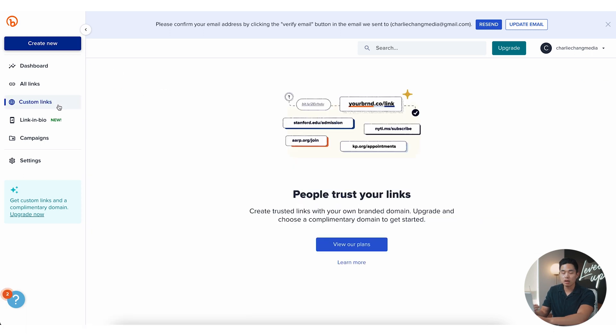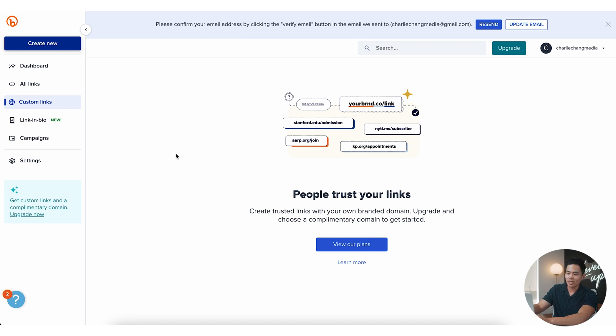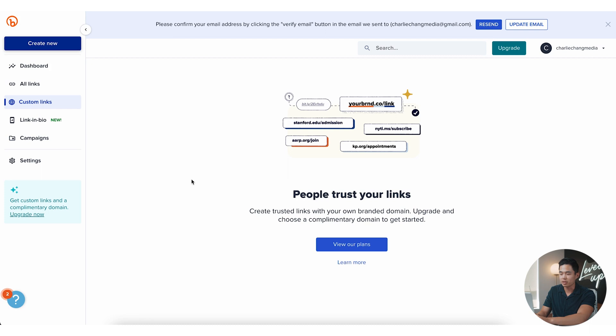If you want to do custom links on your own domain, for example, let's say I was using charliecheng.co, I could actually do charliecheng.co slash whatever I want. And I can actually use that instead of the bit.ly that is default on this website.